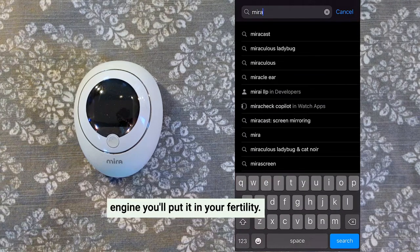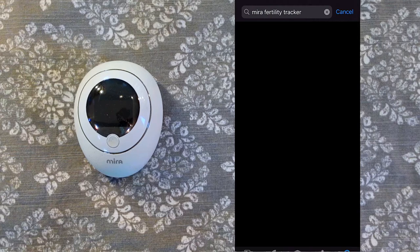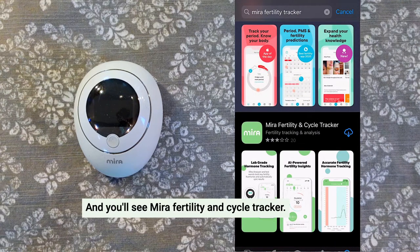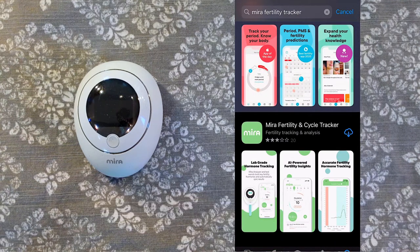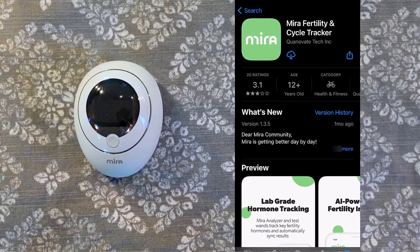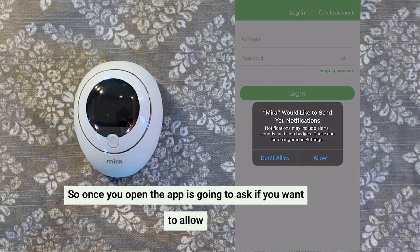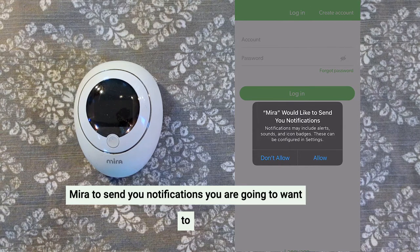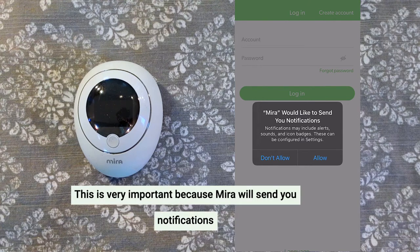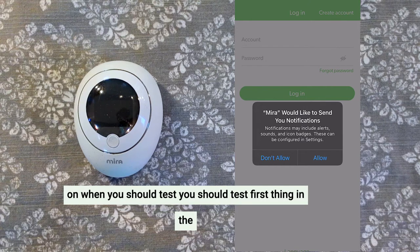In the search engine, you'll put in Mira Fertility and you'll see Mira Fertility and Cycle Tracker. You're going to want to go ahead and download this app. Once you open the app, it's going to ask if you want to allow Mira to send you notifications. You are going to want to hit Allow.